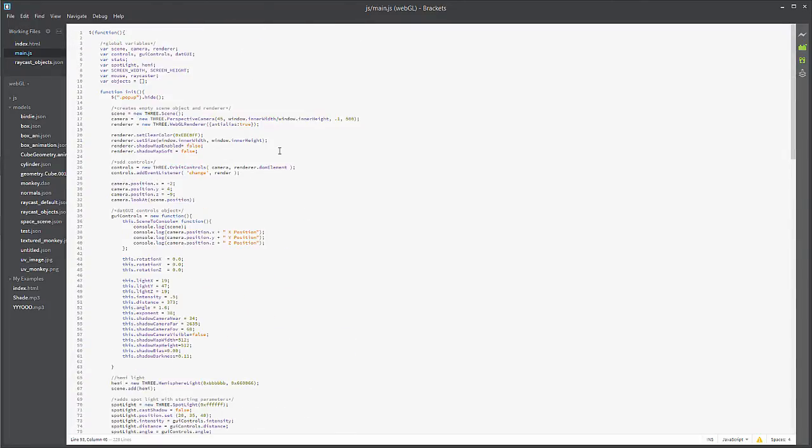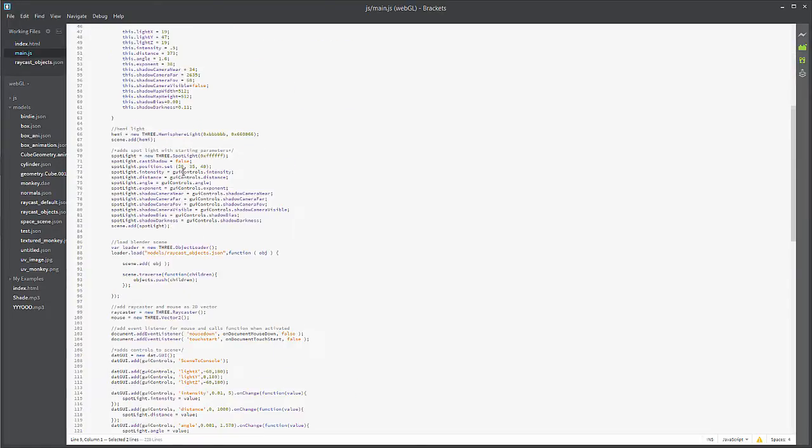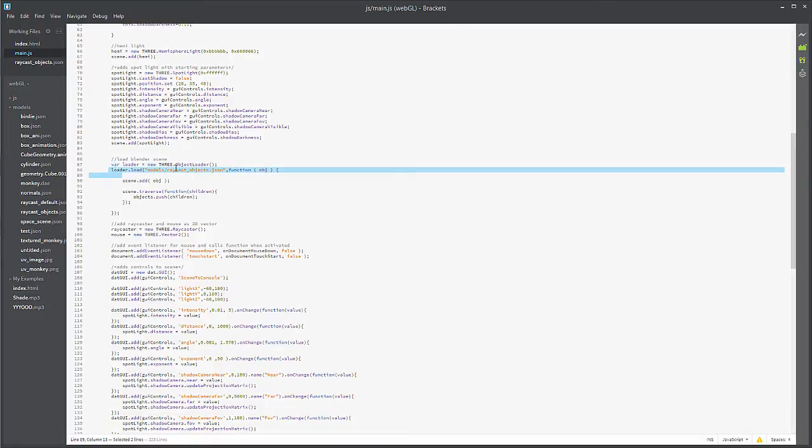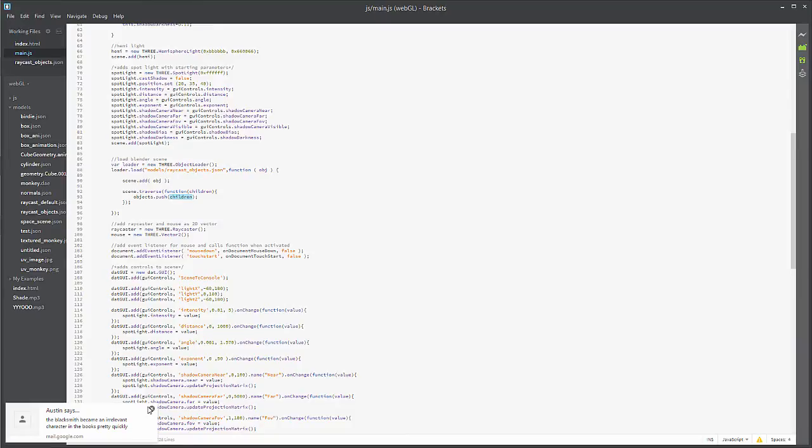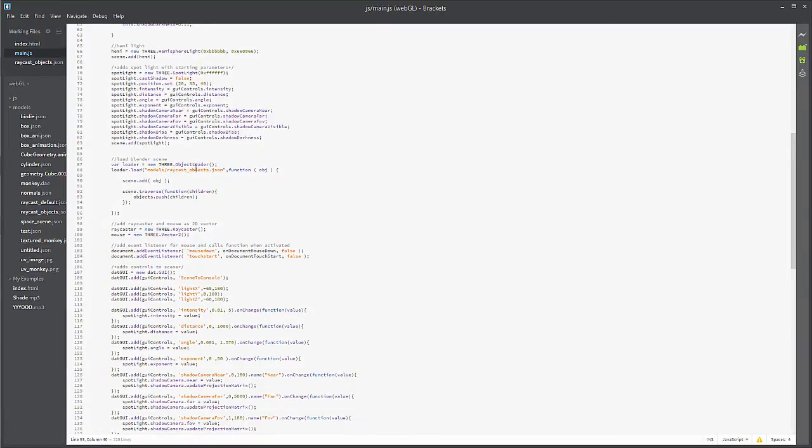Moving forward, let's go back to the top of the screen. You will see that we have called a few new items: mouse, raycaster, and an empty objects array. Let's go down to our loader and see what we're doing differently here. We're loading up our entire scene using the object loader, adding the object to the scene, and then traversing said scene and pushing all of those objects into an array.